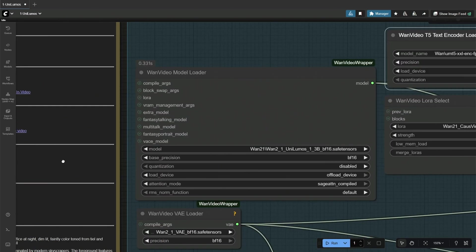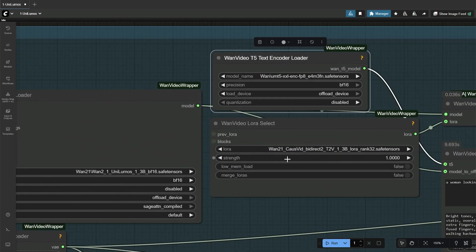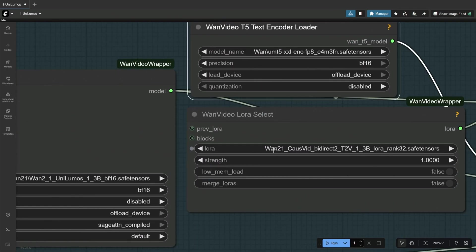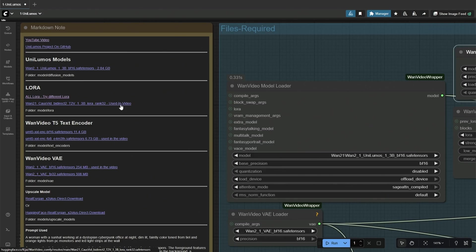Next is the LoRa. I am using the Cause Video LoRa. Links to multiple other LoRa are given, and this is the direct download link to the LoRa I am using.